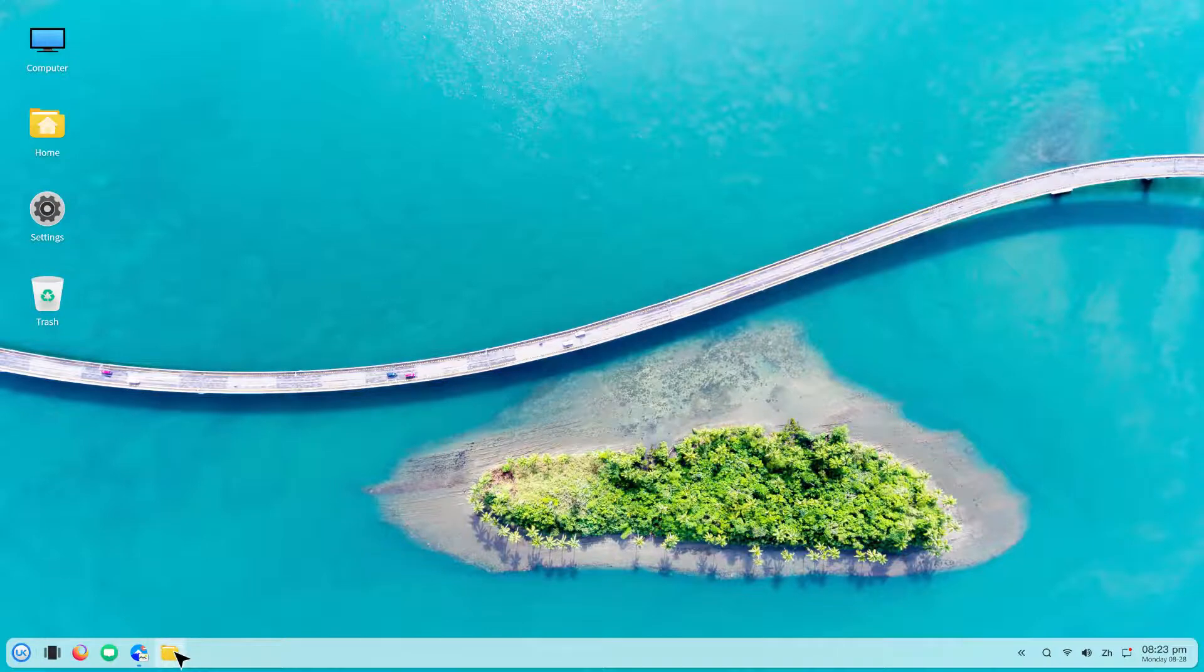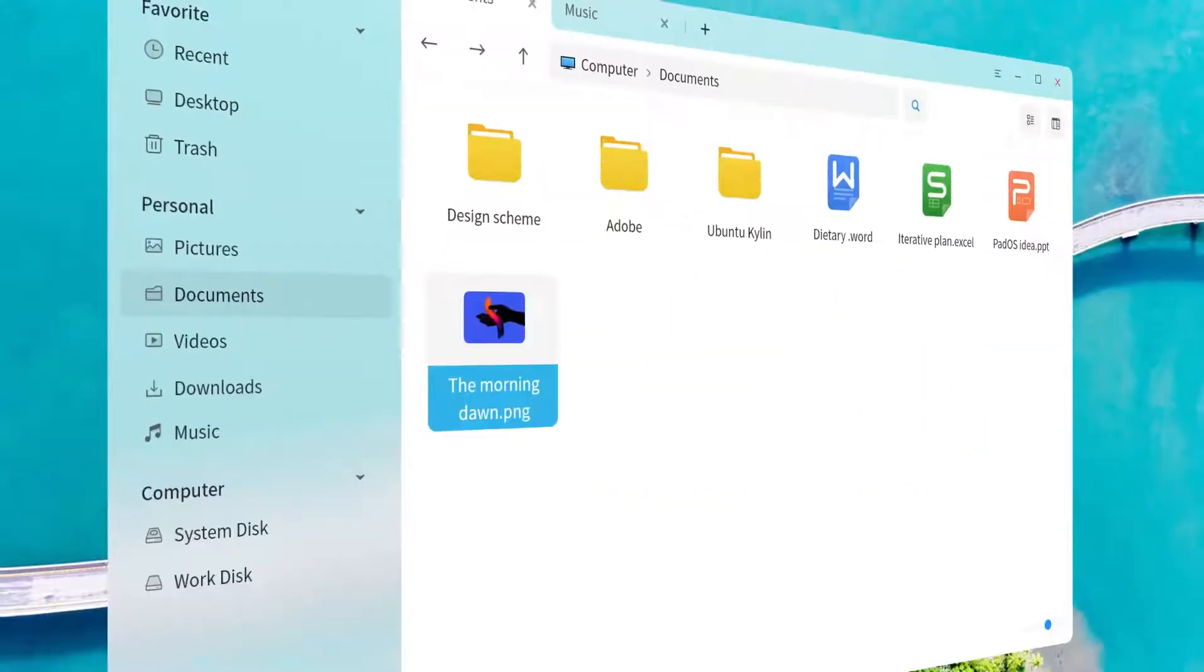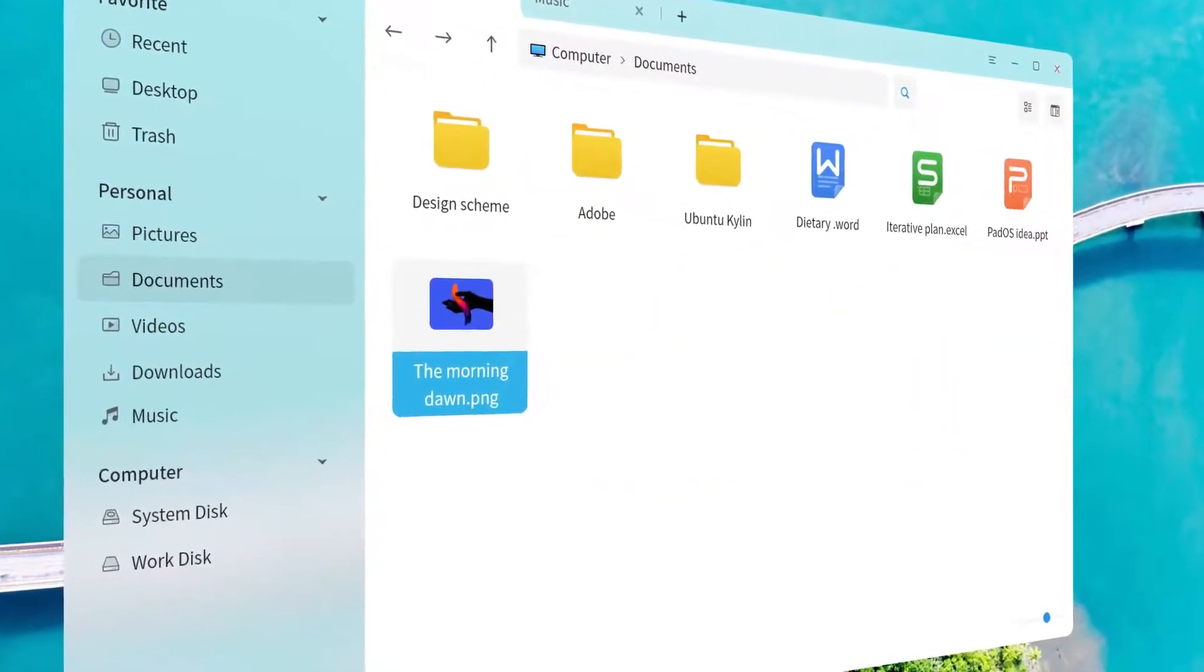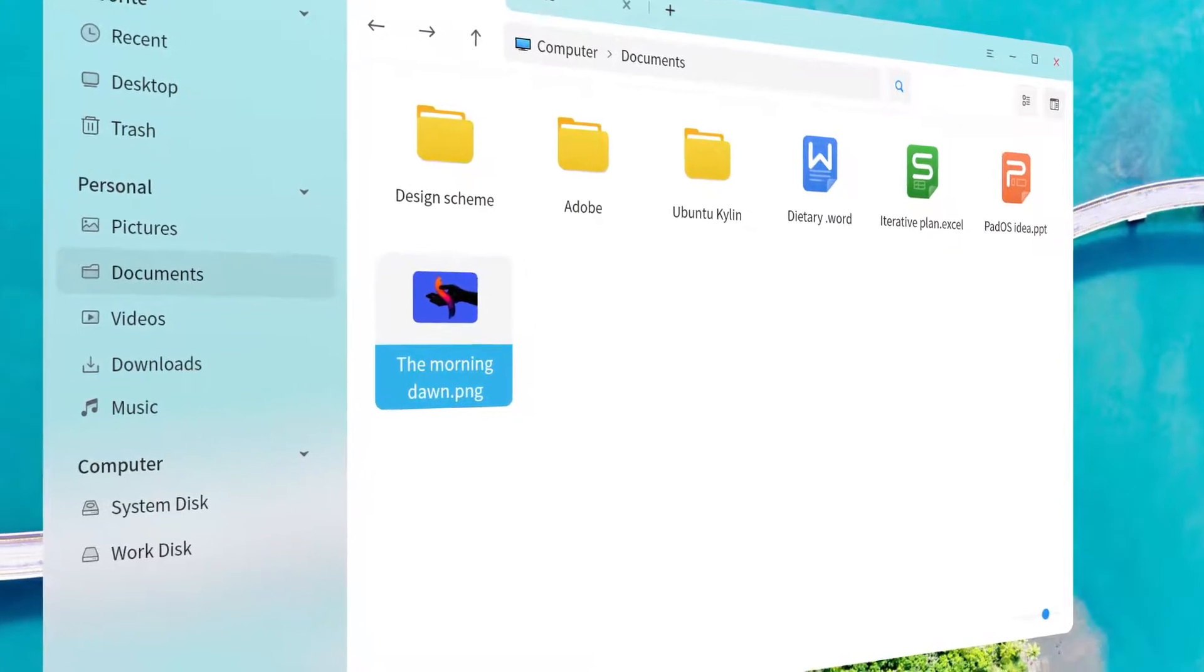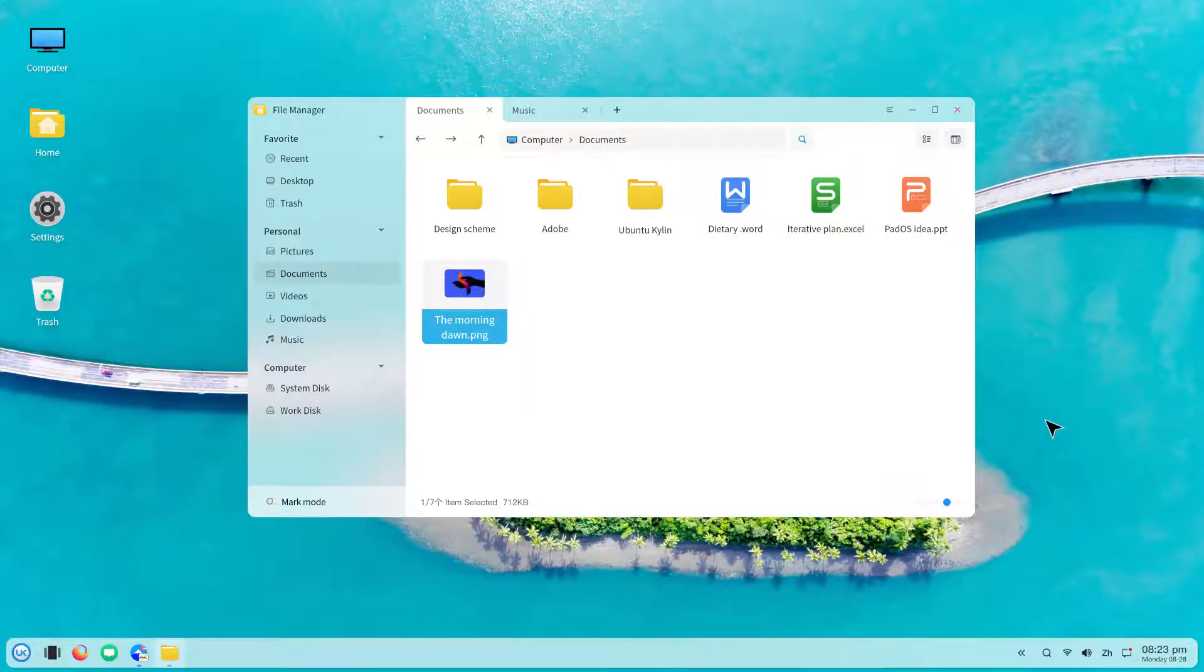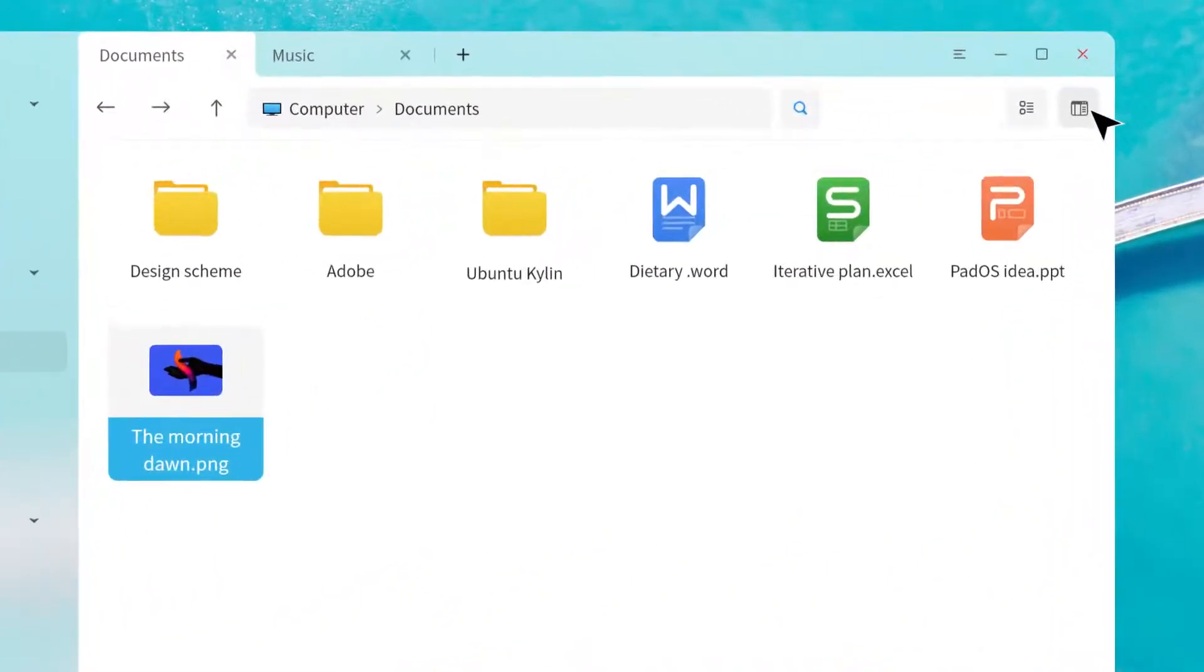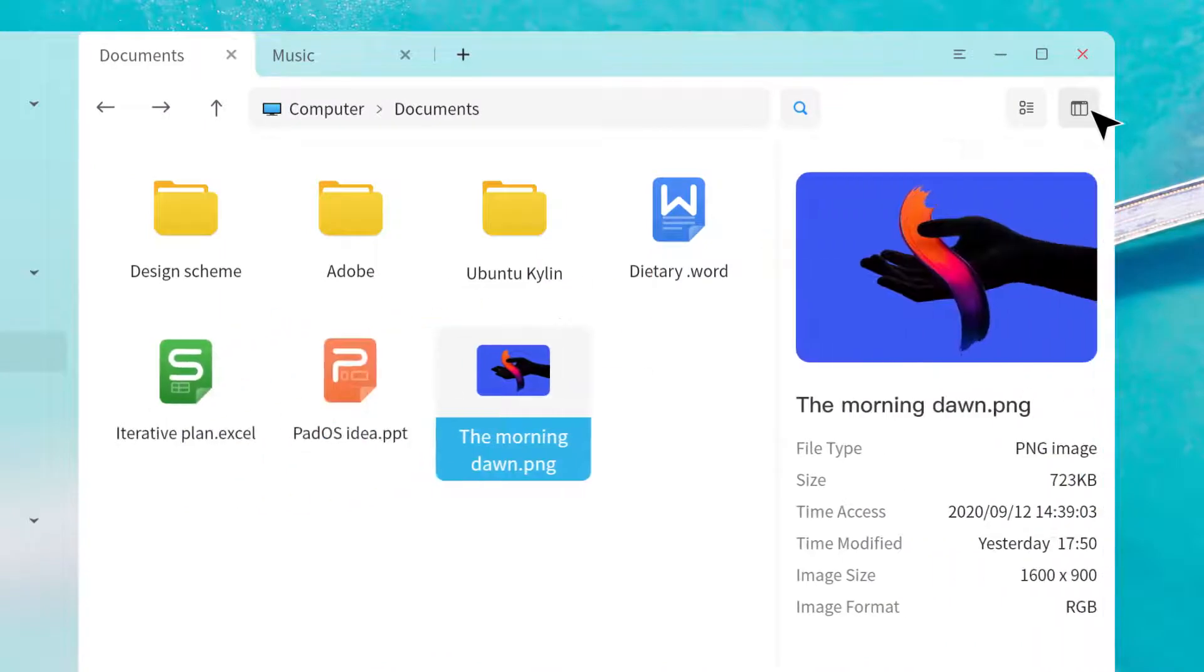UKUI has a very beautifully designed notification center and control center, and I'm personally a big fan of its file manager app, which is really amazing with its multi-tab functionality for modern use purposes.